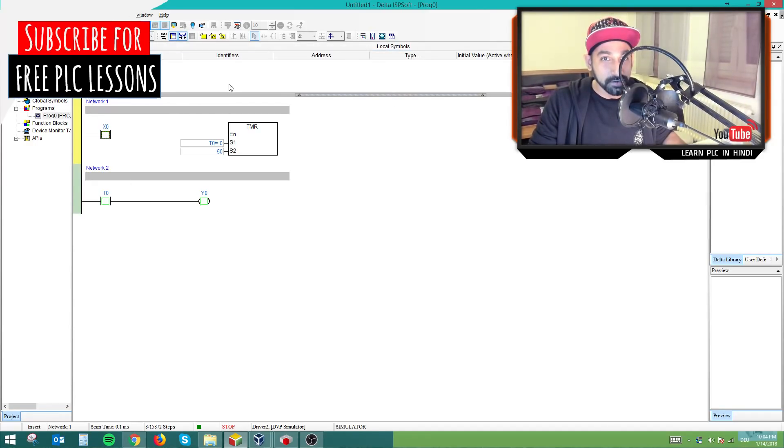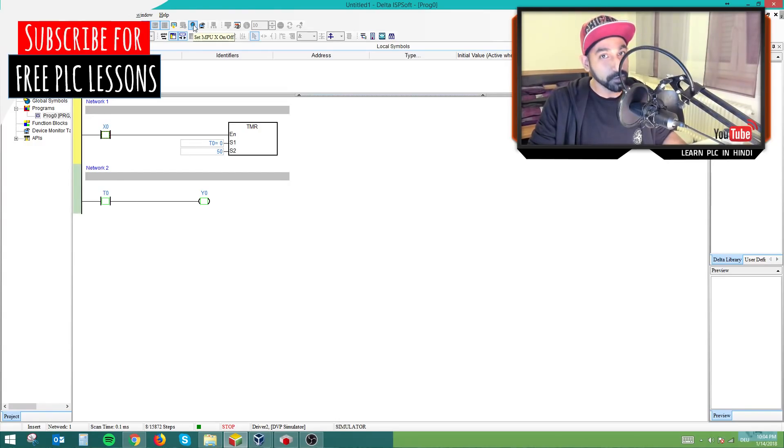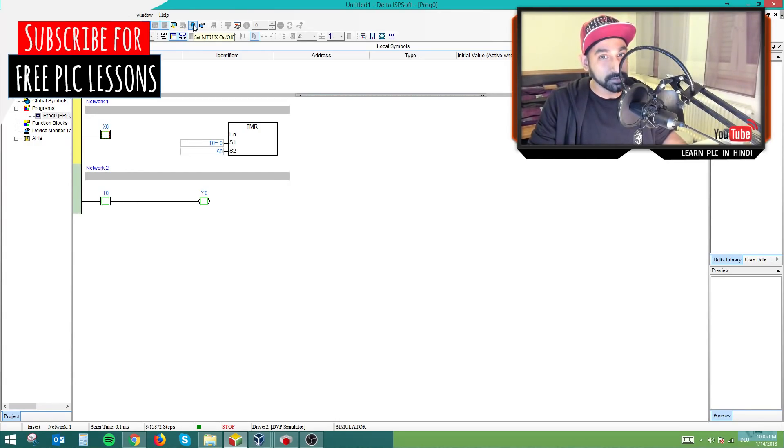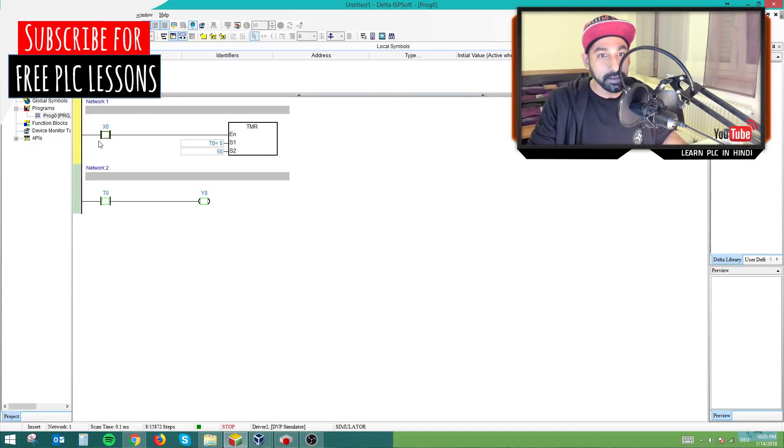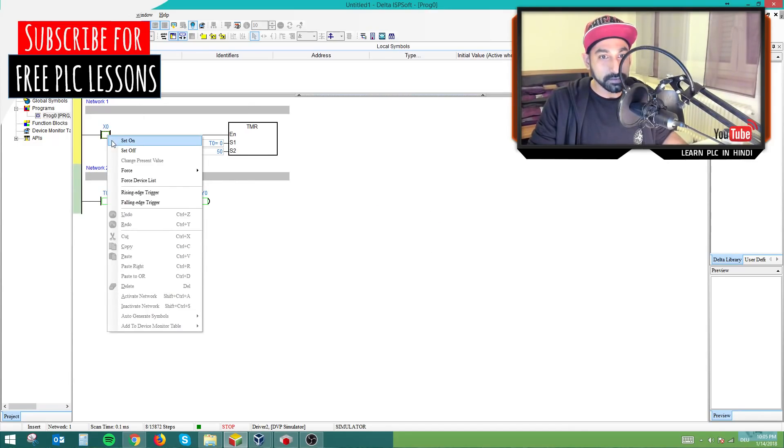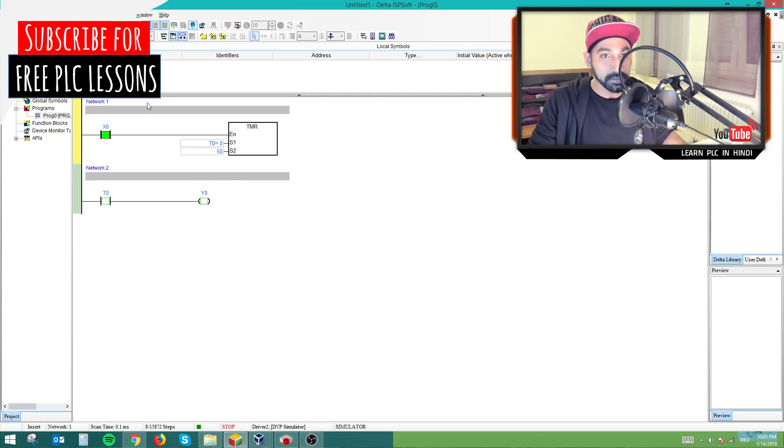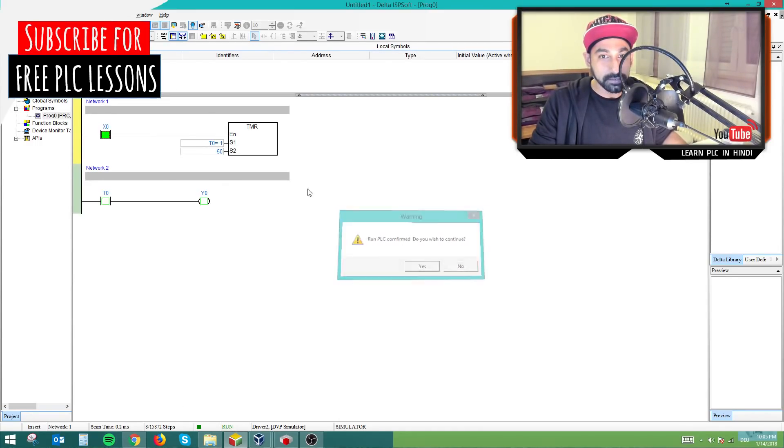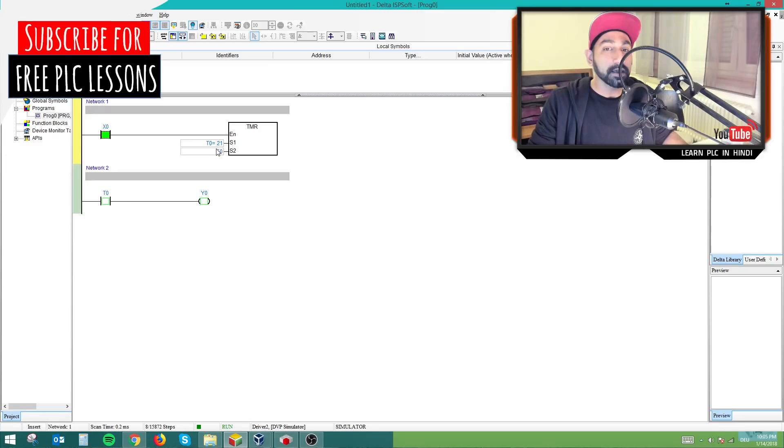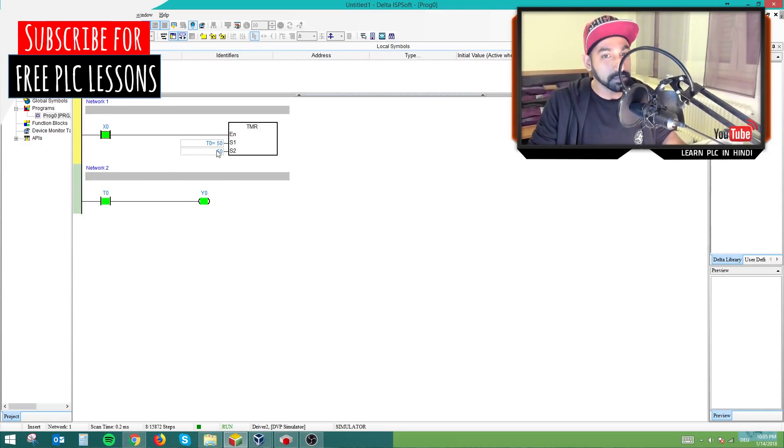In the software, you have to go to this icon which says set M-P-U-X on off, which means you are forcefully turning on off the inputs. Click this one, enable, press okay. Then you click on set on, then you will see the timer. The timer is not running because the PLC stopped. I will run it. Now the timer is running and after five seconds it will turn on the output.